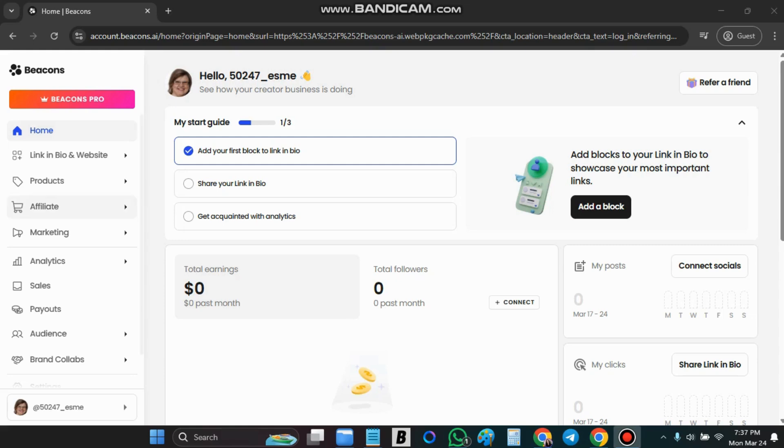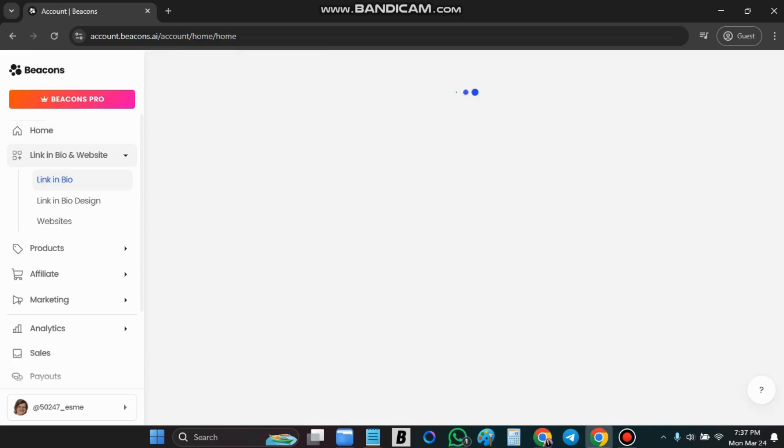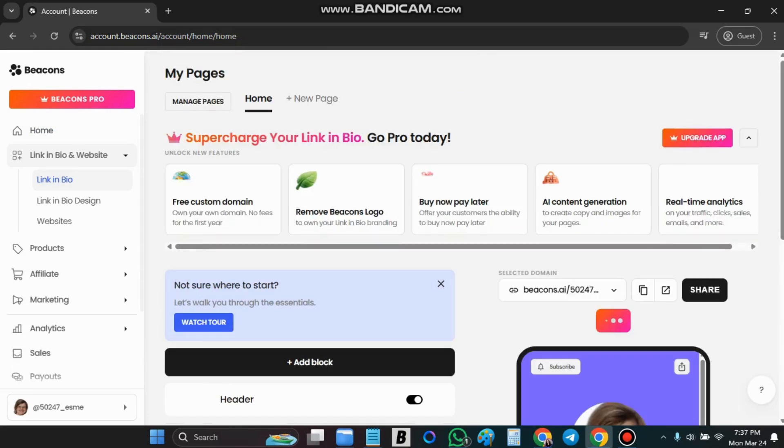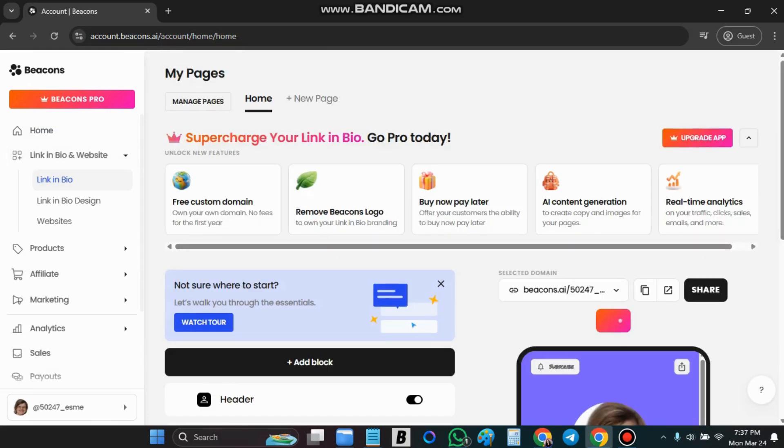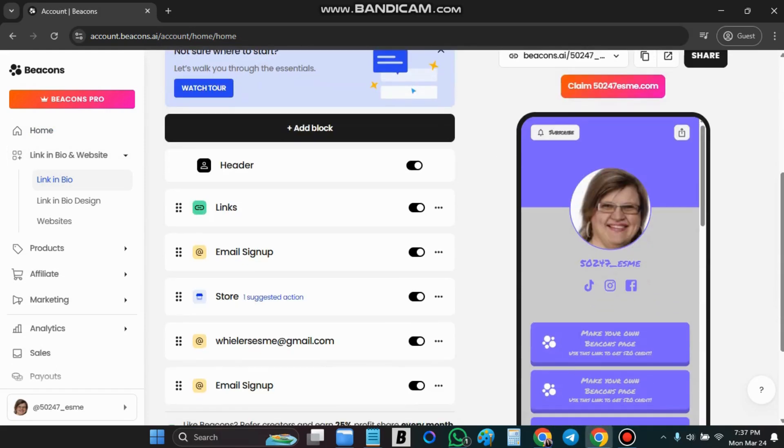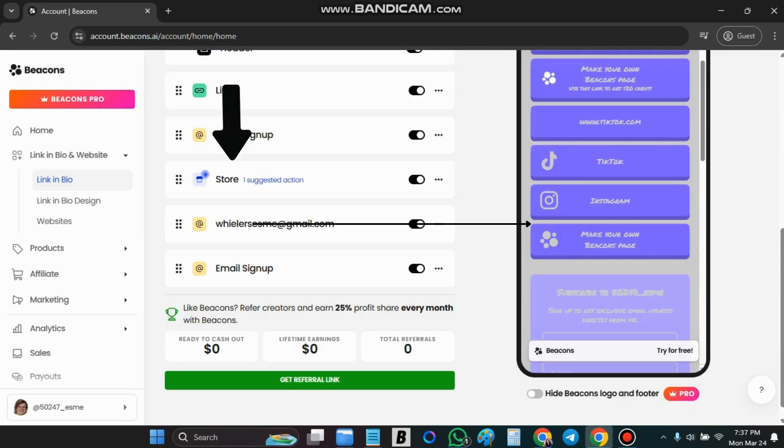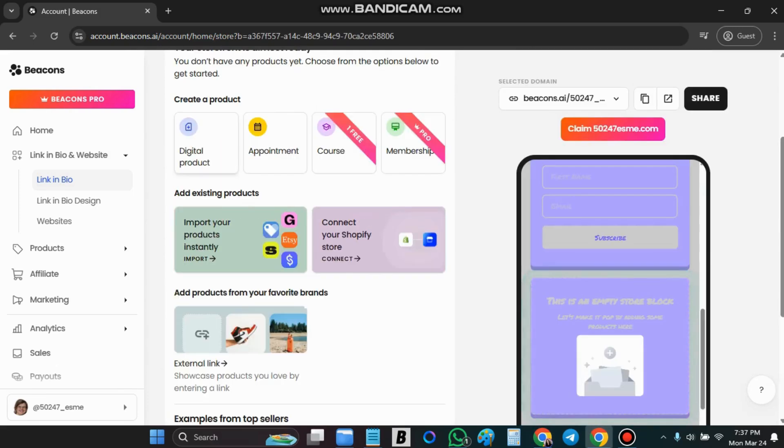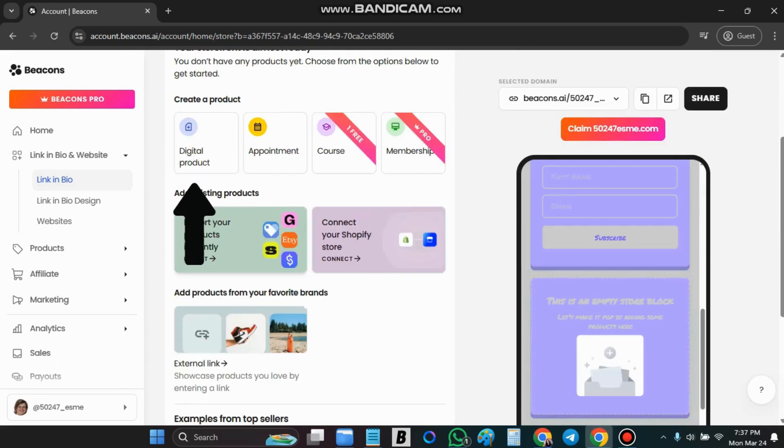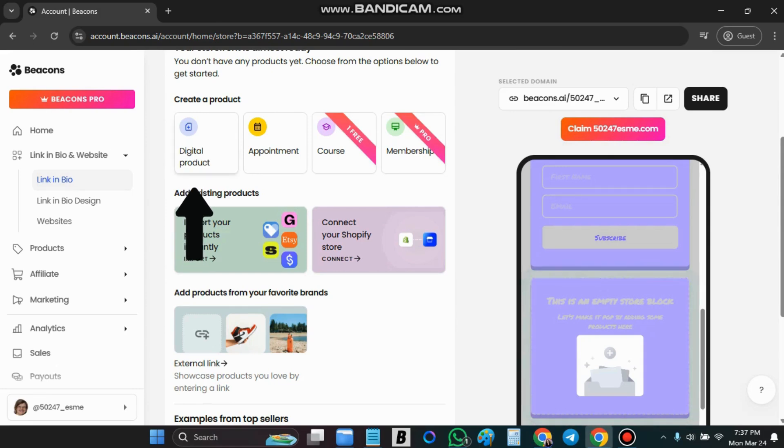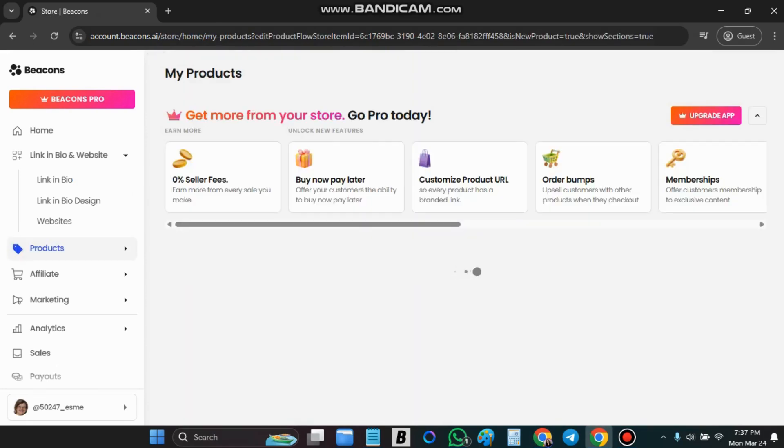So we are going to go to products. Well you can go to link in bio and then we can check there is a store option. You will go to your store. You will say add digital product.